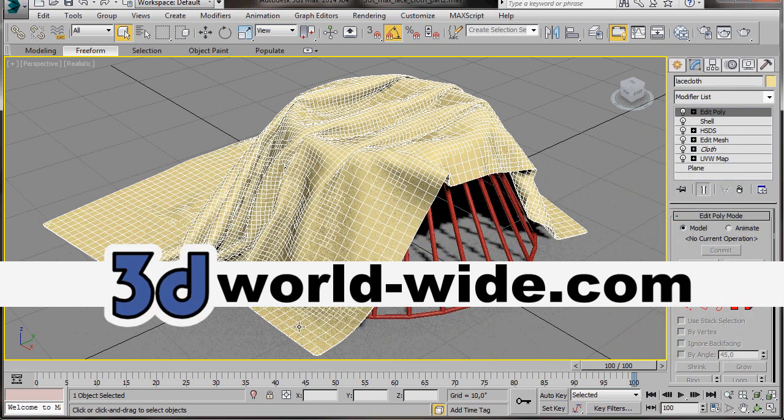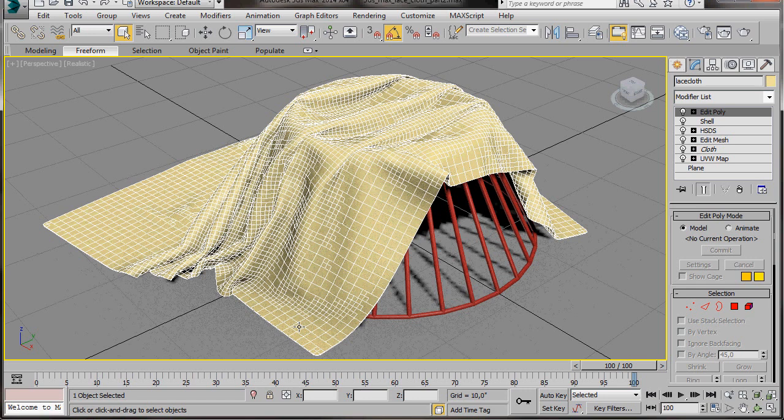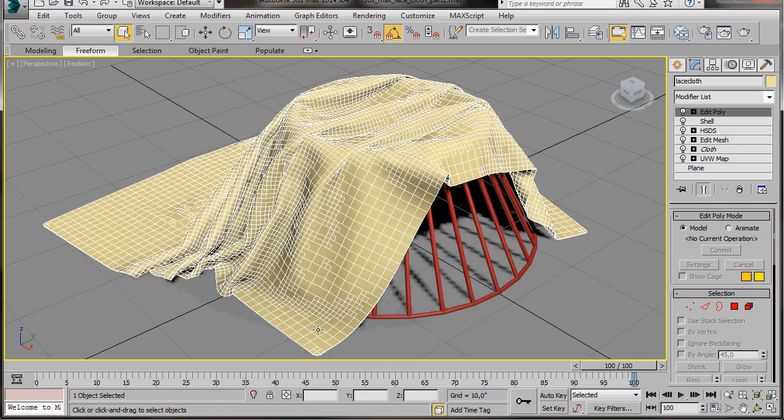Hello, I'm Wendy from 3D Worldwide. This is the second part to our 3D Studio Max Lace Cloth Tutorial. In the first part we created our cloth object, folded it and creased it. So let's carry on from here.